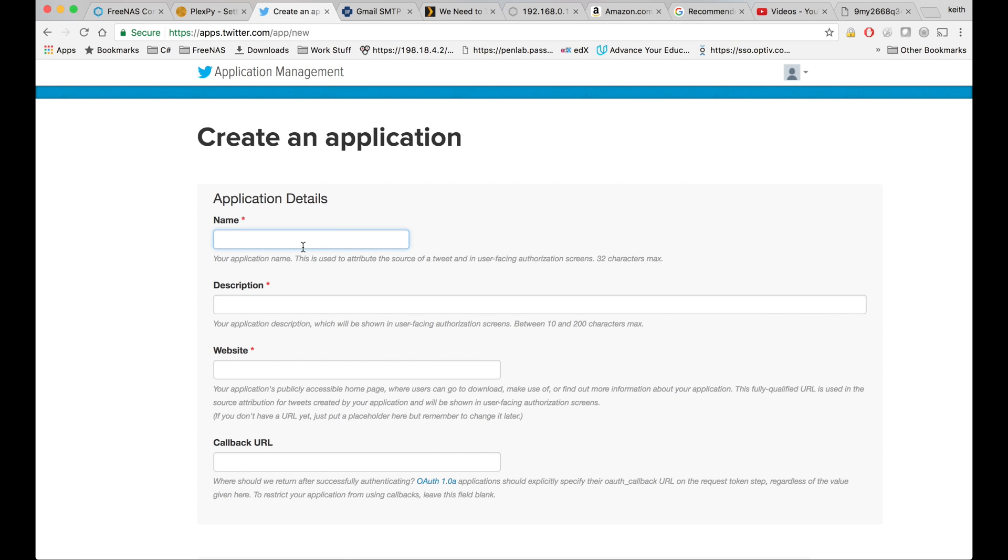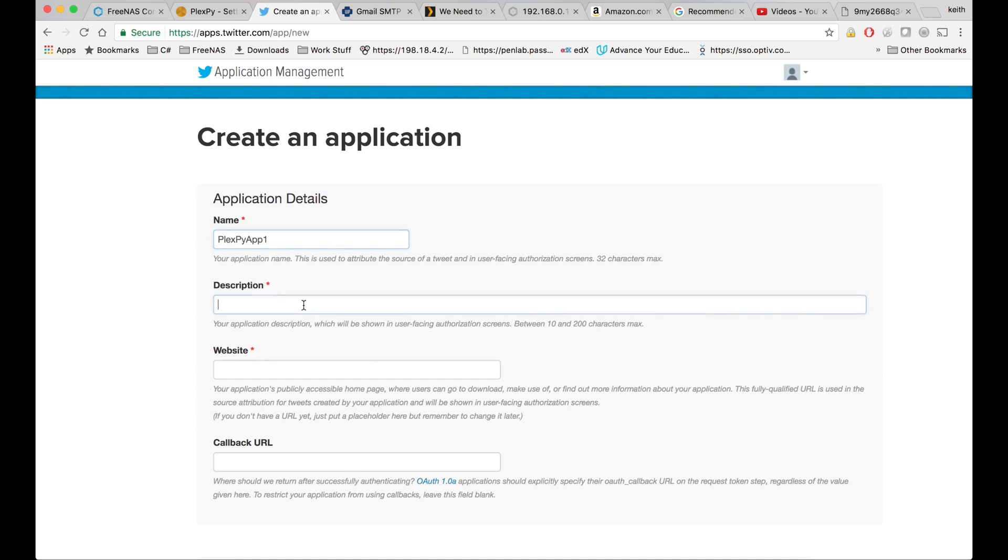Okay. So for name, we're going to put plexpyapp1. You can't take one that's already taken, so you'll have to make something else up, plexpyapp2 something or other.